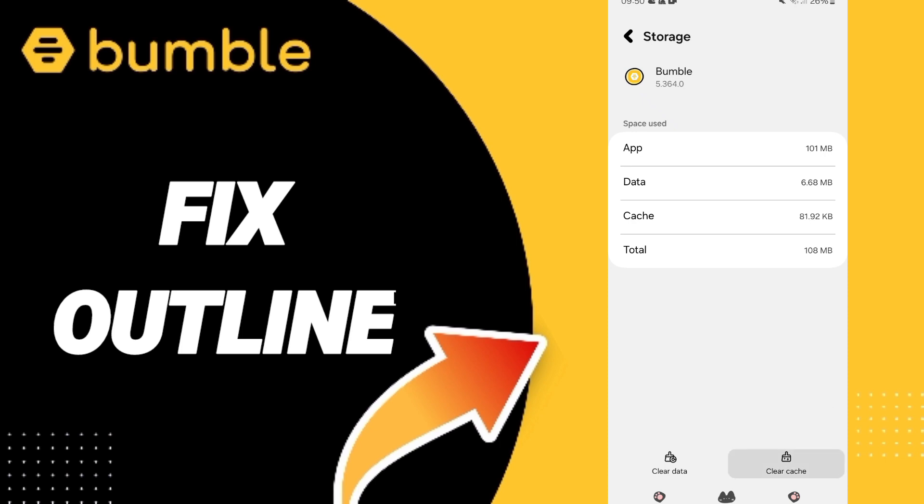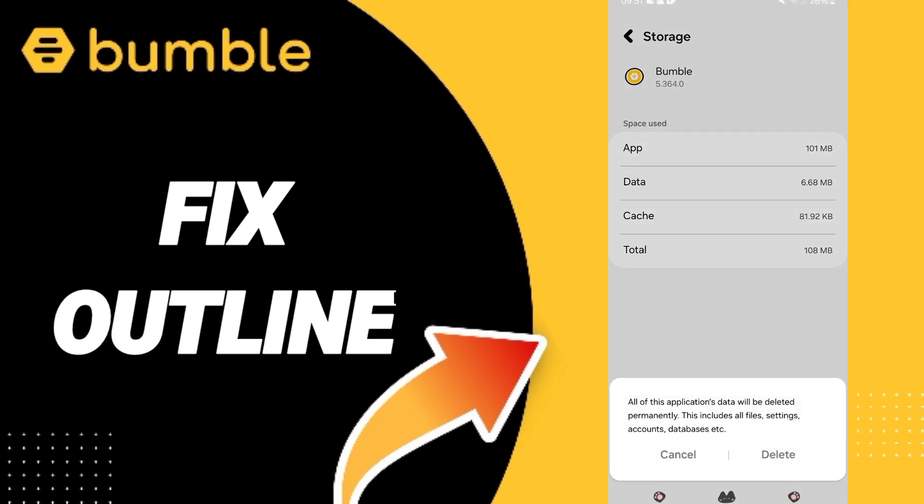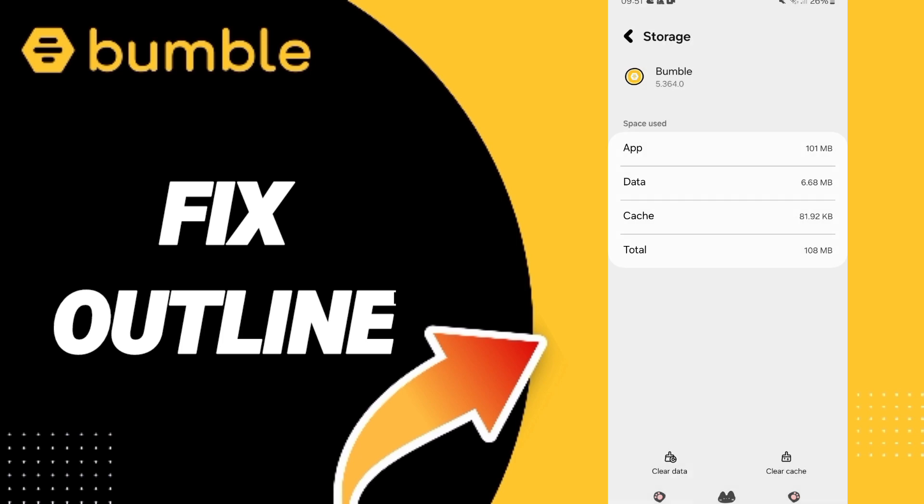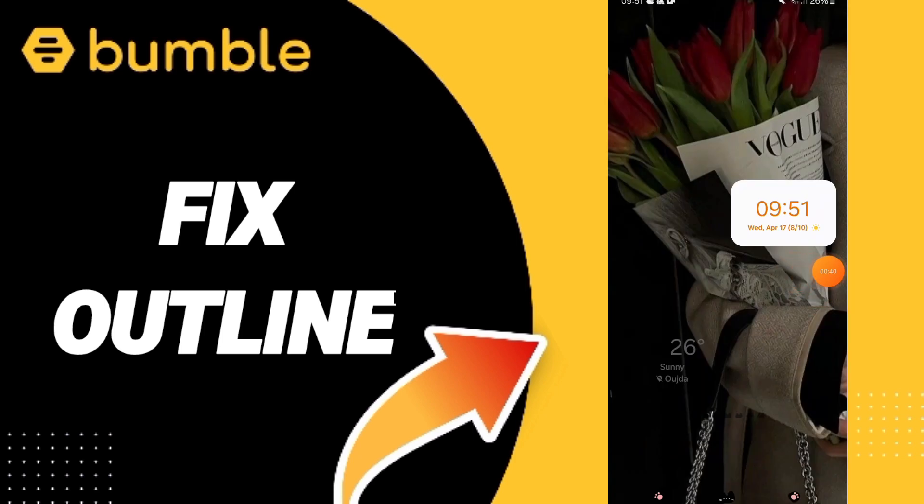Here you can click clear cache. Don't click clear data because that can cause errors or can delete your account to fix that problem.